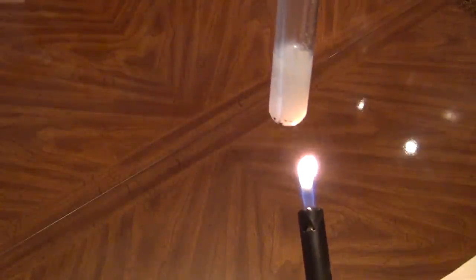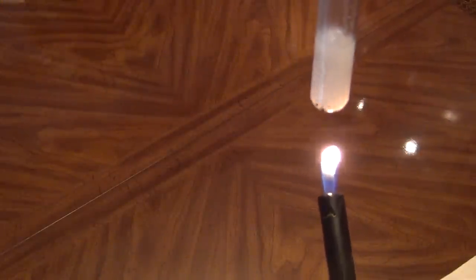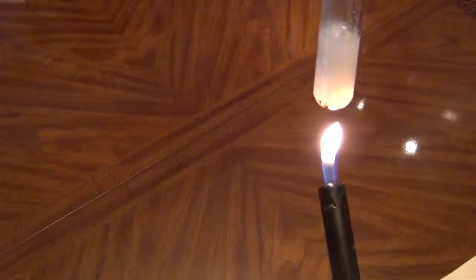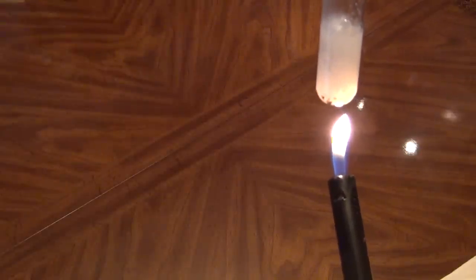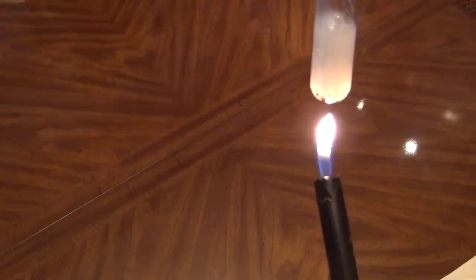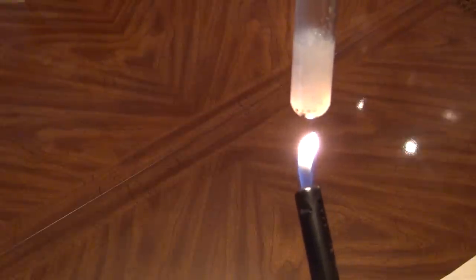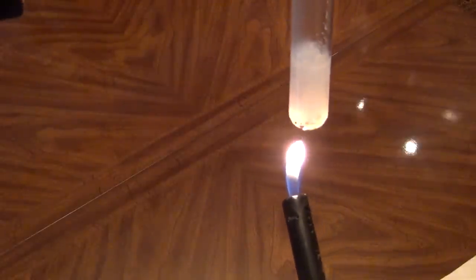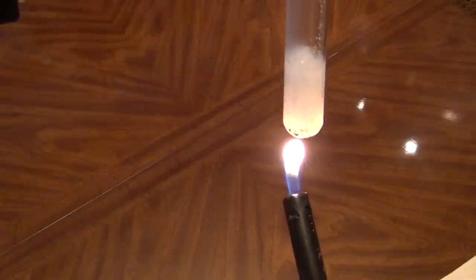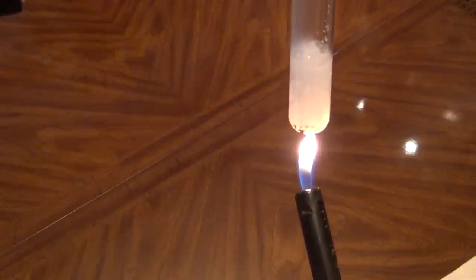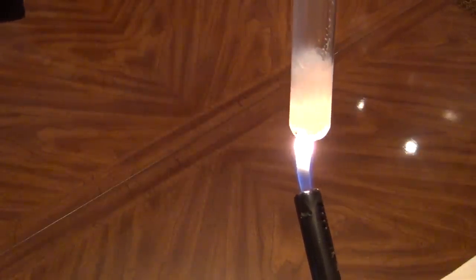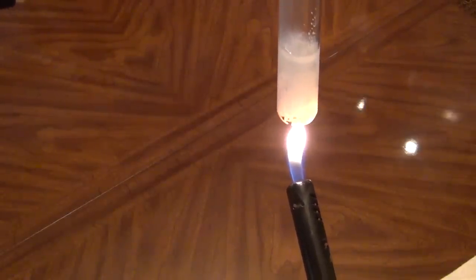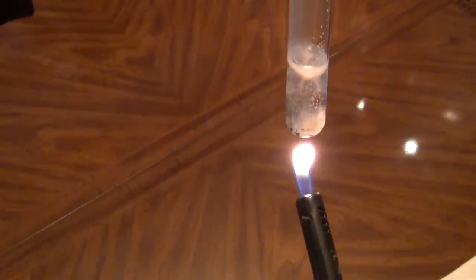See if we heat it up, you'll see it begin to boil here and it'll clear up. There, it's beginning to clear.